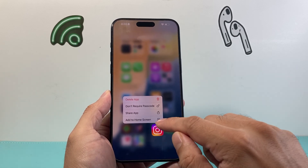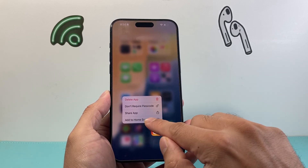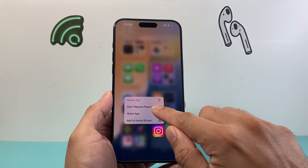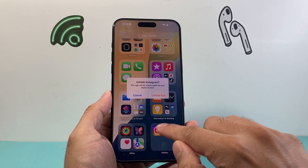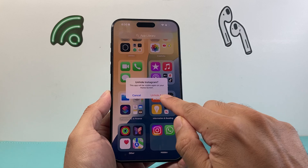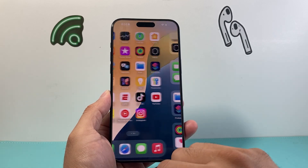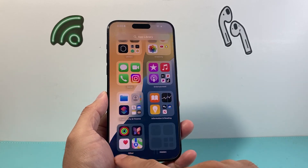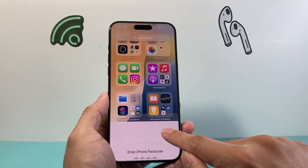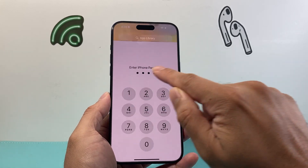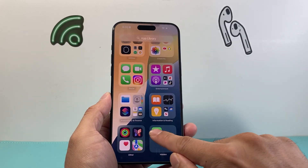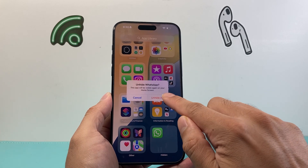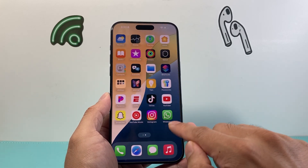You'll see an option that says 'Add to Home Screen' and 'Require Passcode.' Go ahead and tap 'Add to Home Screen' and that will unhide the app. You can do the same for other apps — press and hold, then 'Add to Home Screen' to unhide them.